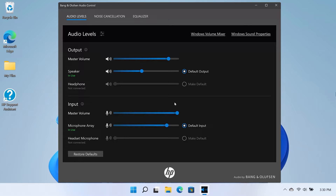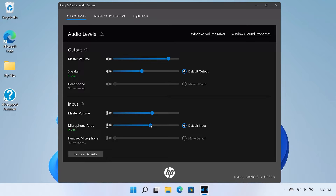In the Input section, you can adjust the Master Volume, Microphone Array and Headset Microphone Level Sliders.